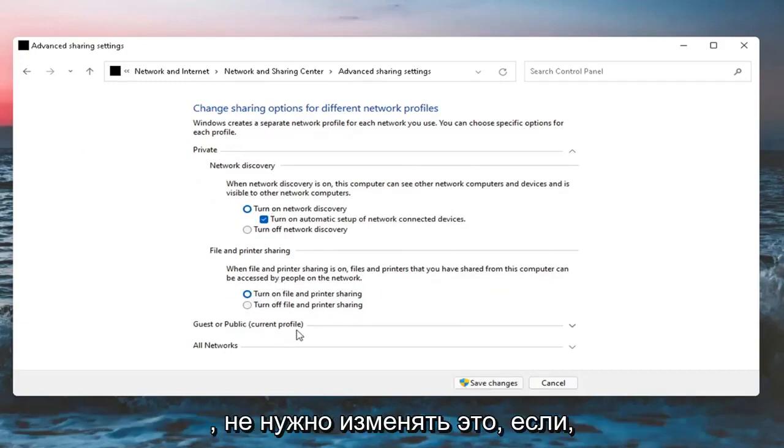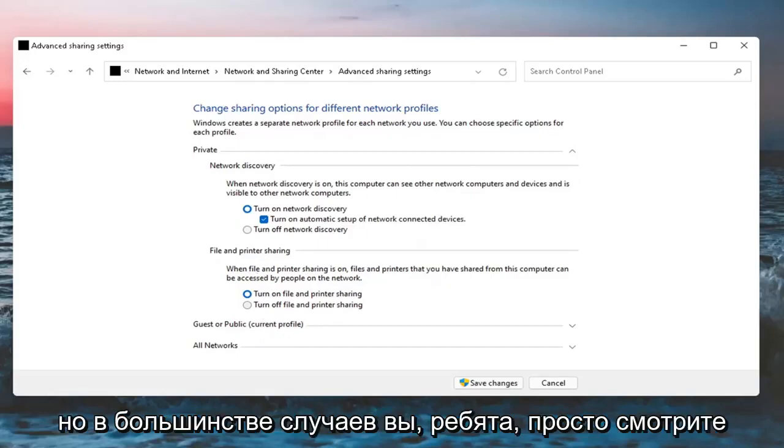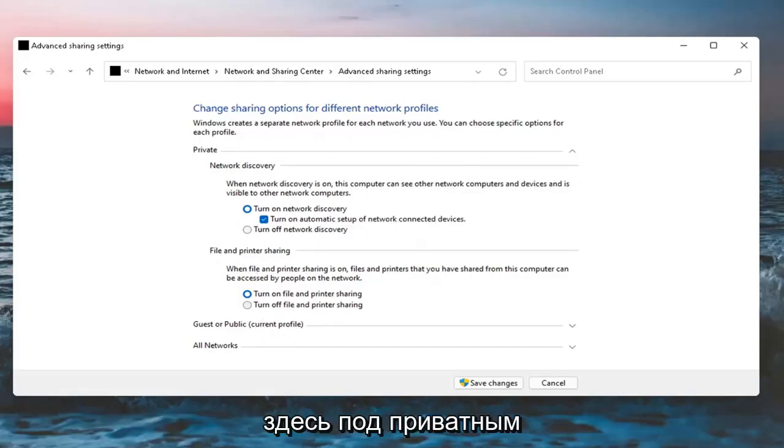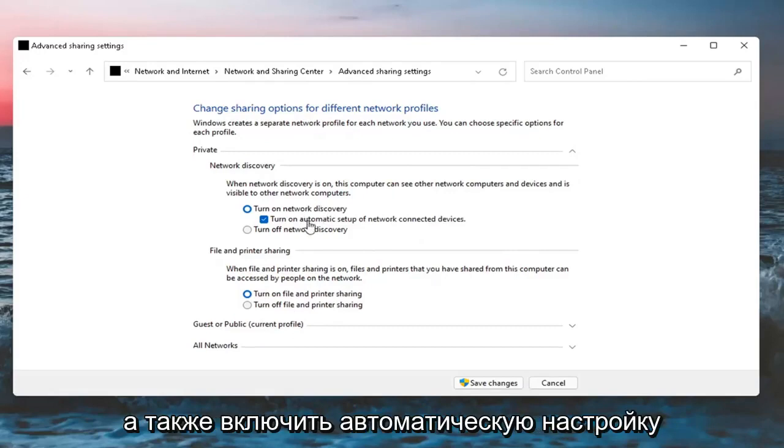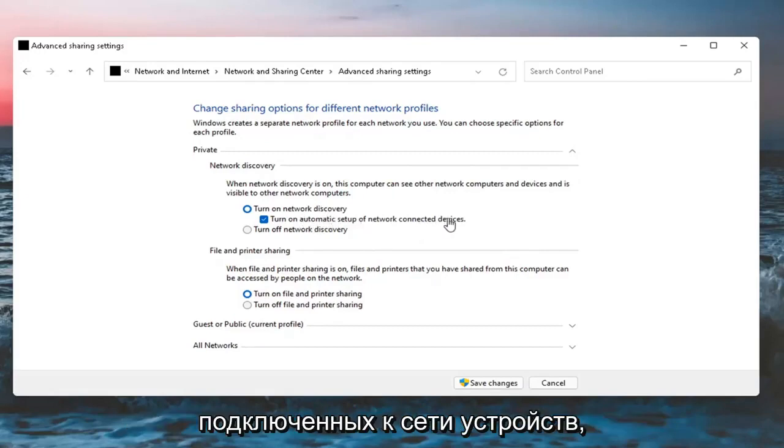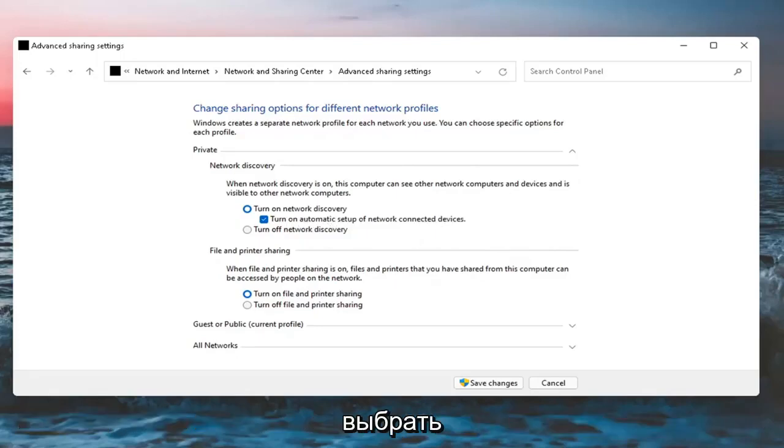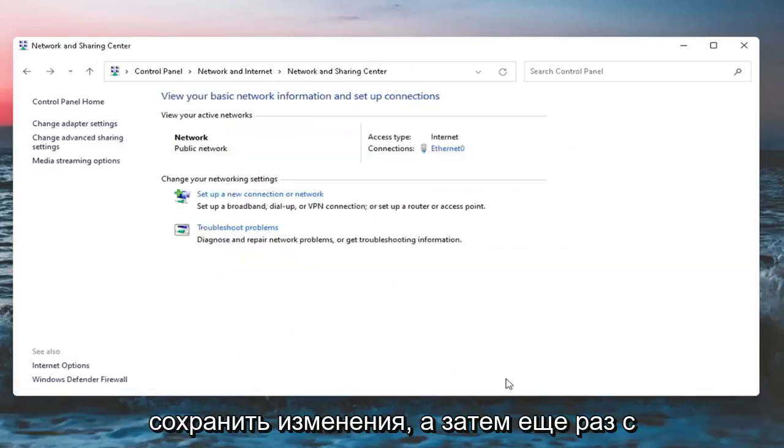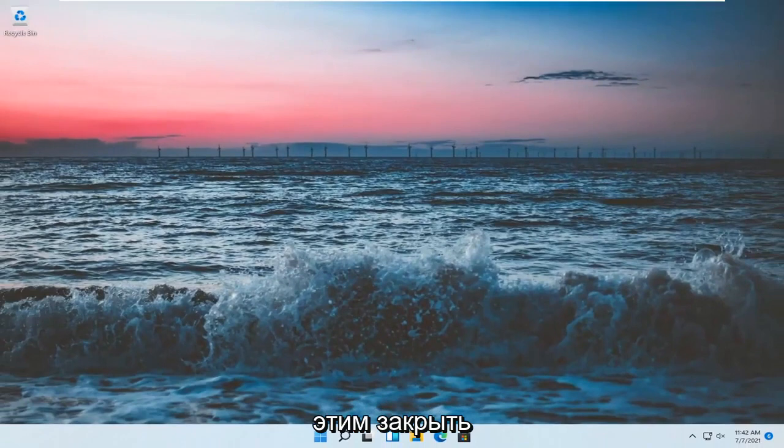You probably don't need to modify the guest or public settings unless that's necessary in your case. But for most of you, just look underneath Private. Set Network Discovery on as well as turning on Automatic Setup of Network Connected Devices, and then also turn on File and Printer Sharing. Select Save Changes, and then close out of here.